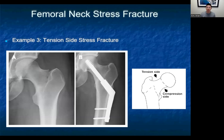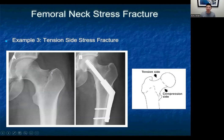An important distinction in diagnosing femoral neck stress fractures is whether they are tension-sided or compression-sided. The previous examples were compression-sided, arising from the inferior femoral neck. Tension-sided fractures arise from the superior femoral neck, which is under more tension and has poorer healing potential. These should be taken very seriously due to increased rates of progression to complete fracture and non-healing. They should generally be referred to orthopedic surgery, and patients should be sent with crutches and completely non-weight bearing.